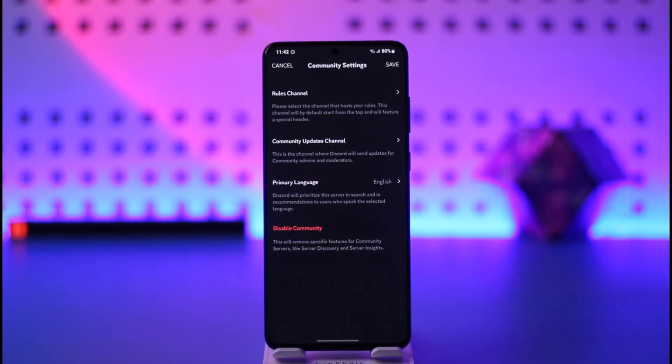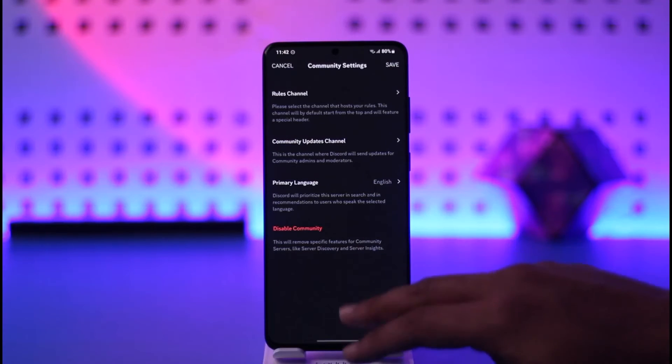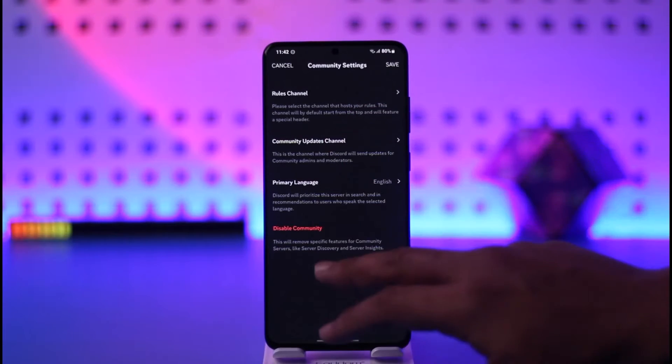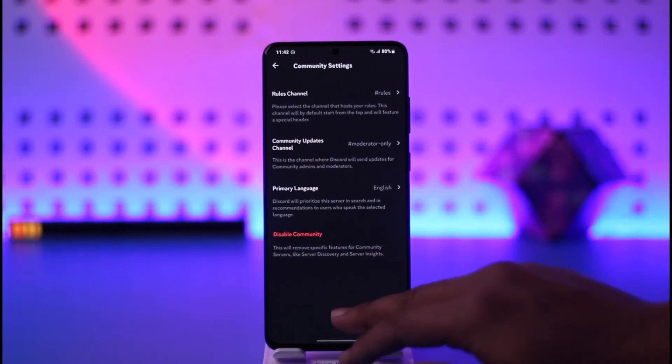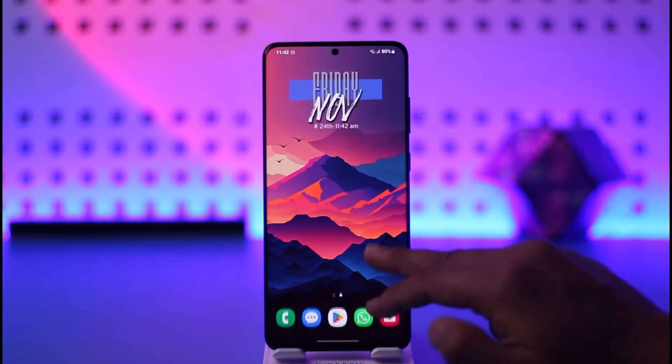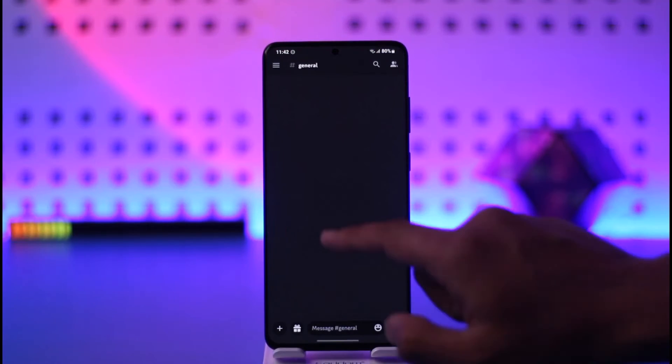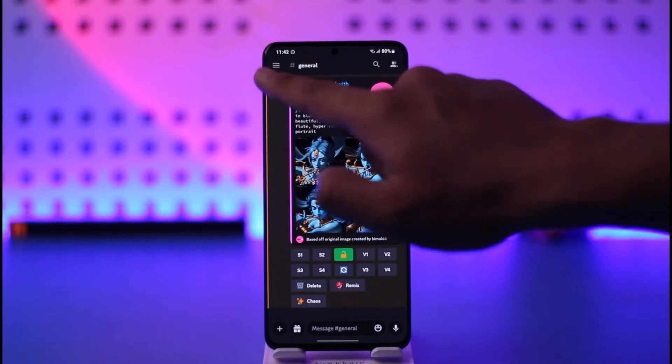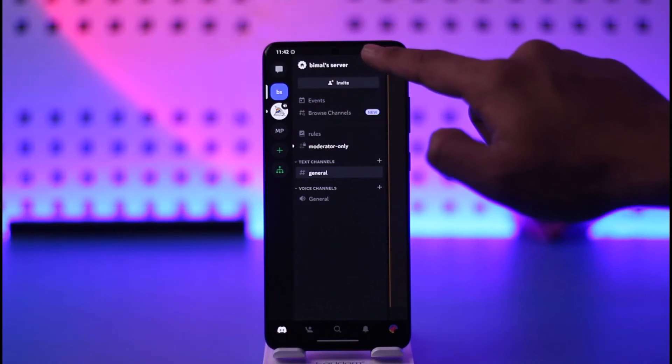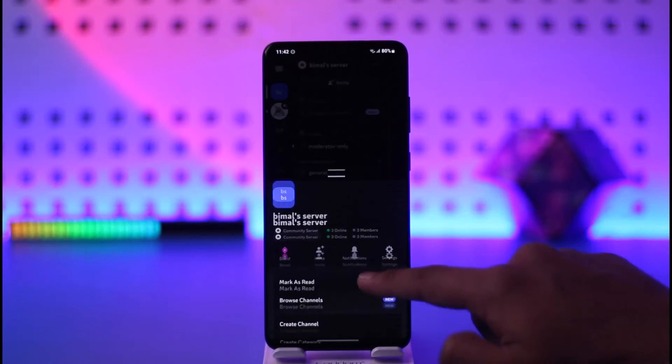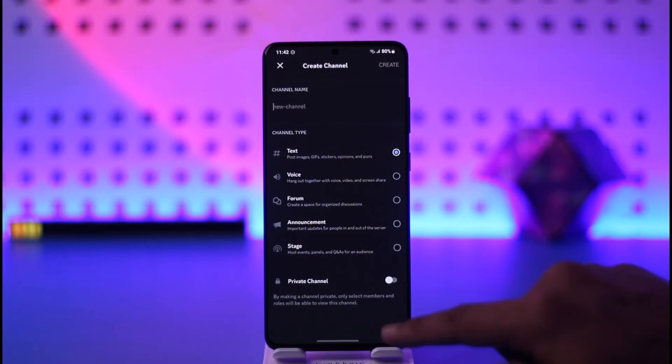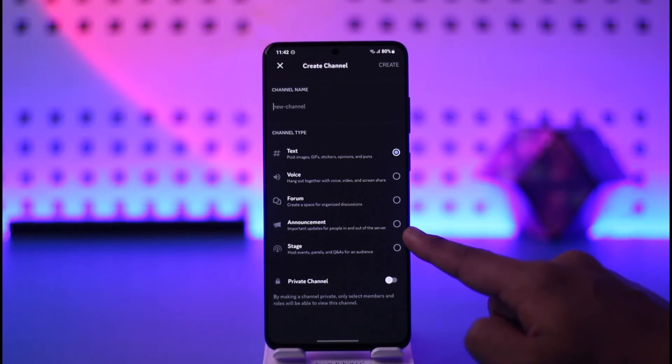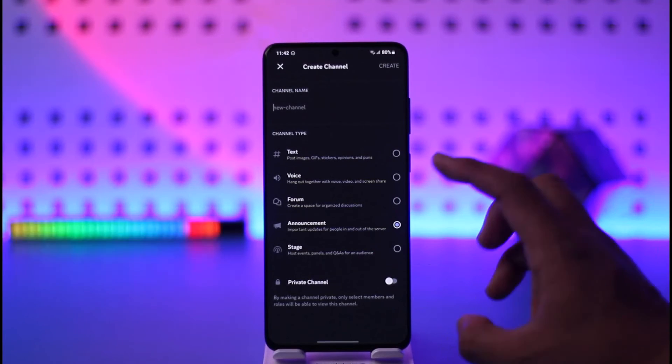So what we will do from here is reopen Discord. Let me go ahead and reopen Discord. Now this time if I just go to this option, tap the three dots option here, and then go to the option called Create Channel, you can see I have the option to set a channel as announcement.